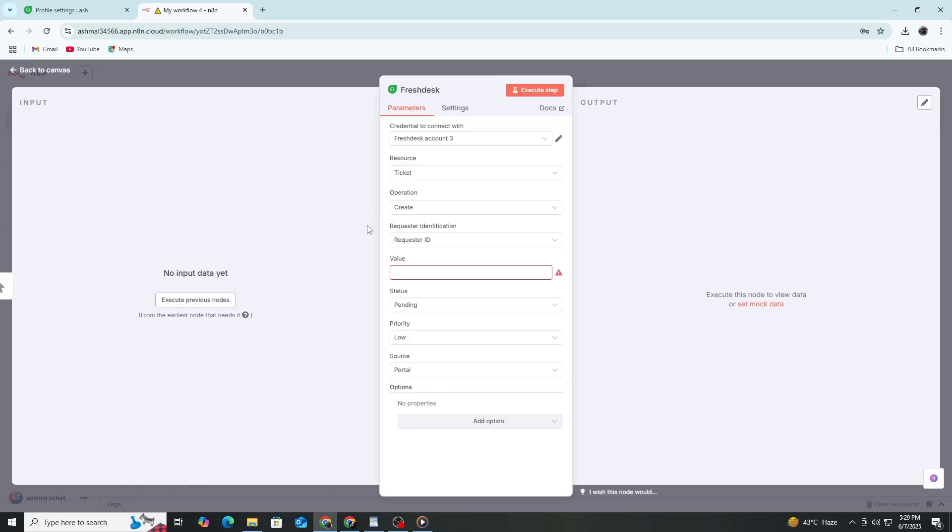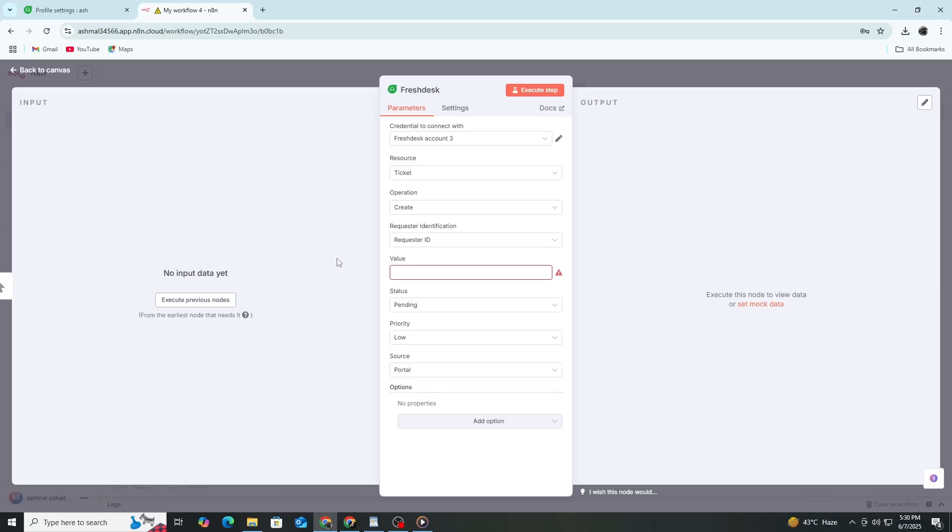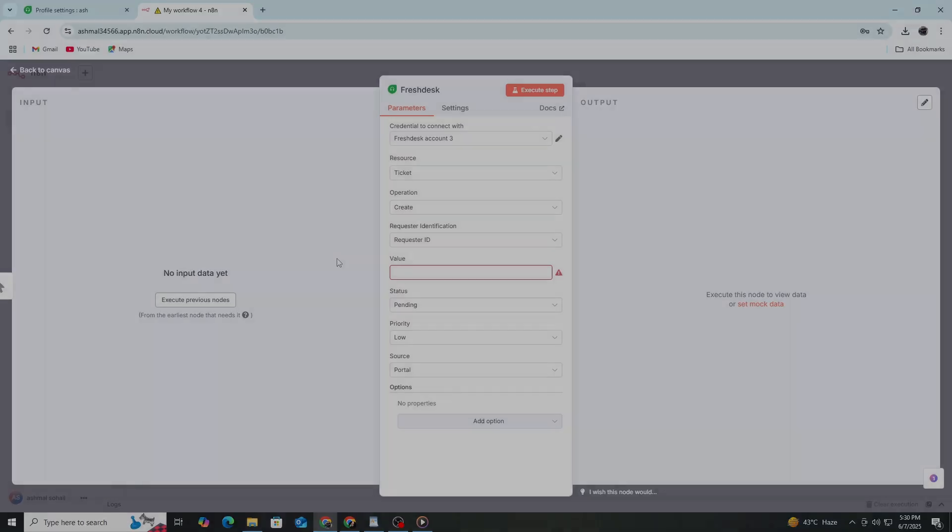Now your N8N instance is successfully connected to Freshdesk. You can expand your workflow by adding more nodes or branching logic based on ticket fields or customer data. With this setup, you can automate repetitive Freshdesk tasks and build powerful workflows with ease using N8N.